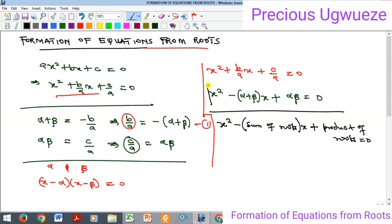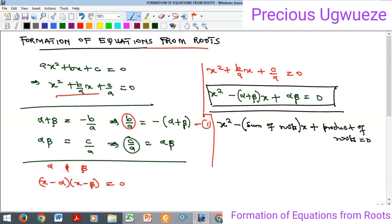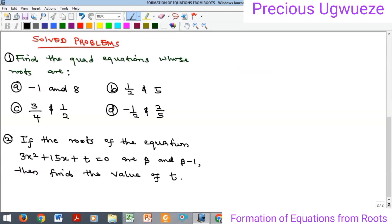This is just the formula for finding the equation from any quadratic roots. Let's quickly look at some examples concerning the concepts we have just introduced. We have: find the quadratic equations whose roots are given below. I'm going to do two of them and you will do the remaining two as exercises.